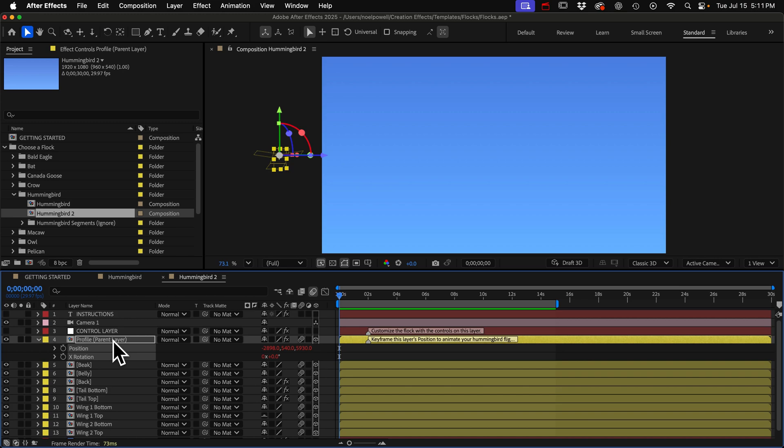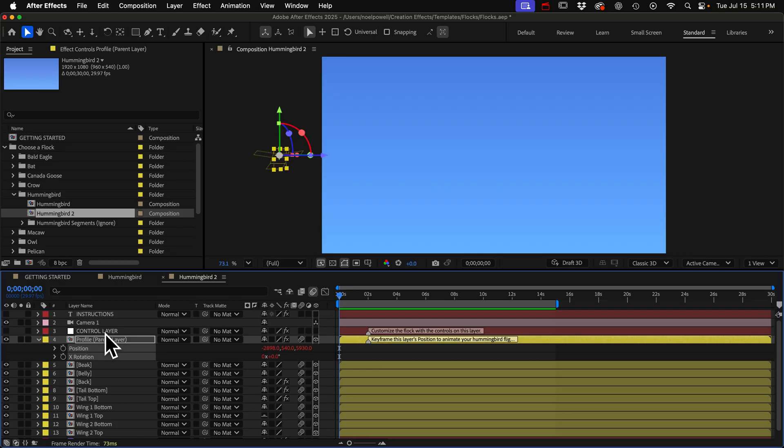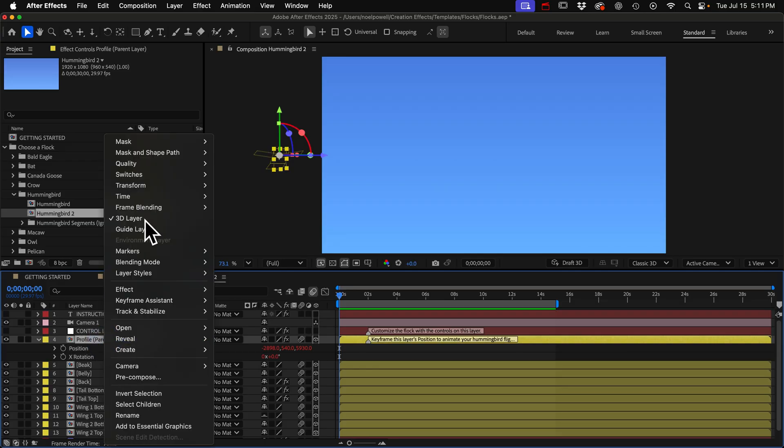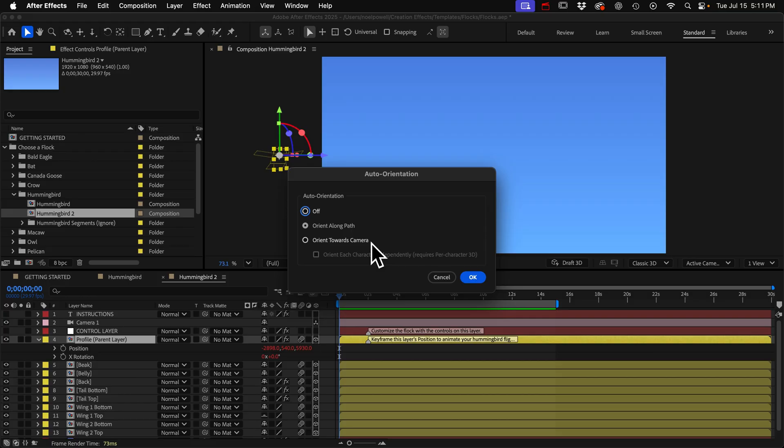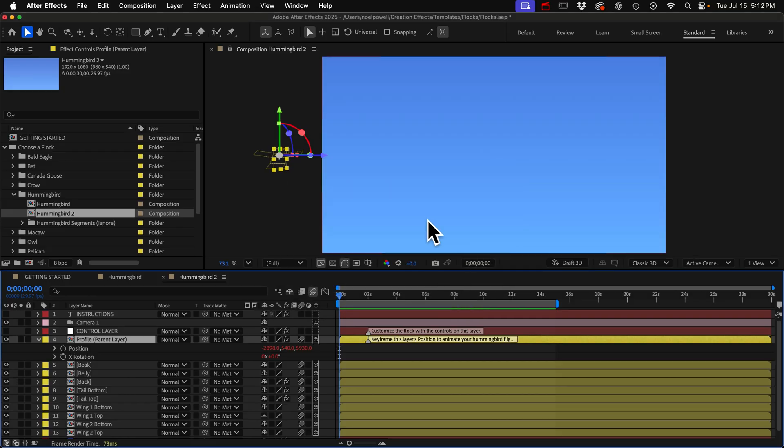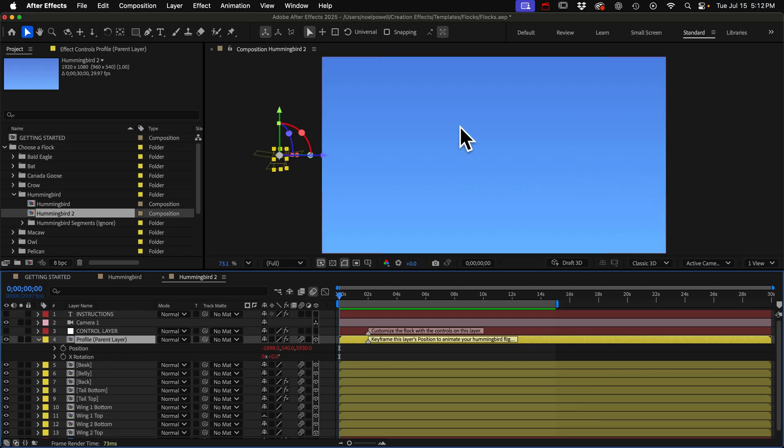If you ever need to turn that off and have complete control over the bird's orientation, you can right click this profile layer and go to transform and then auto-orient and you can just set it to off. So I'm just going to do something really simple. We'll have it fly into frame and have it hover for a little bit and then we'll fly it off frame and make it do a loop or something.